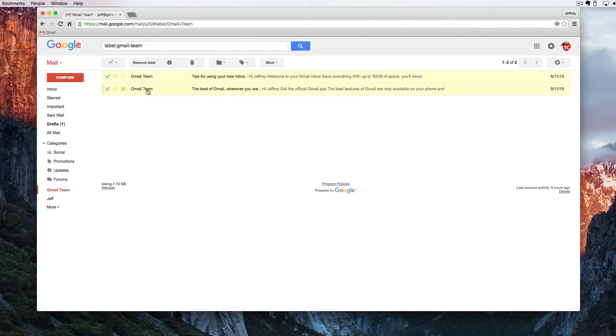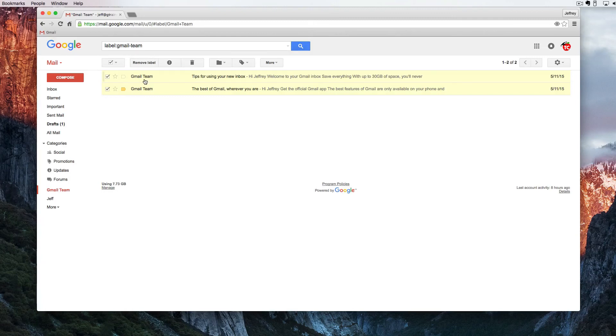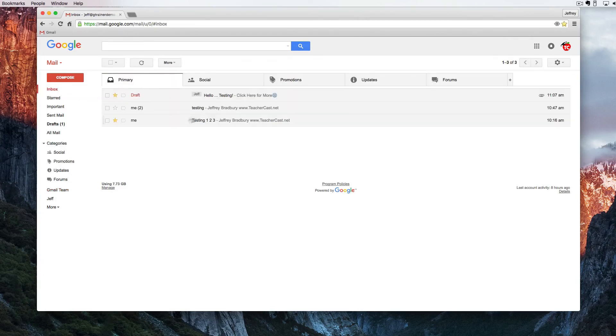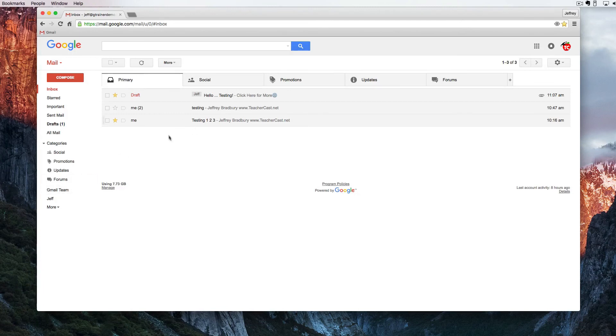So that is a great way to use the filters tab to not only clean up your inbox but to organize it. Now if I didn't select the button to automatically archive it, they would have still been in the inbox but they would have had the Gmail team label on there.